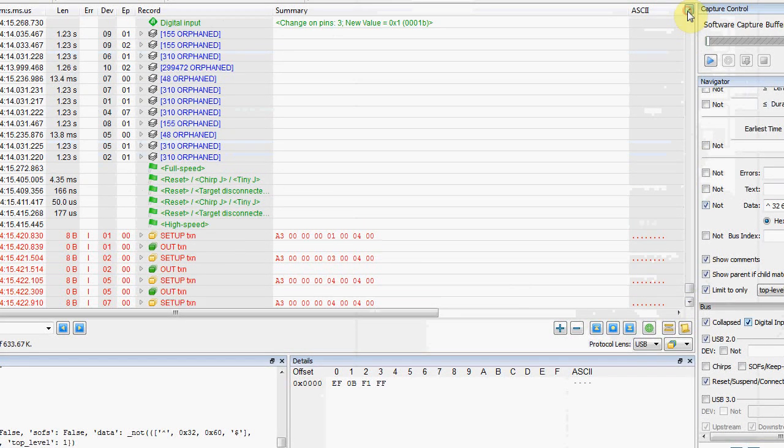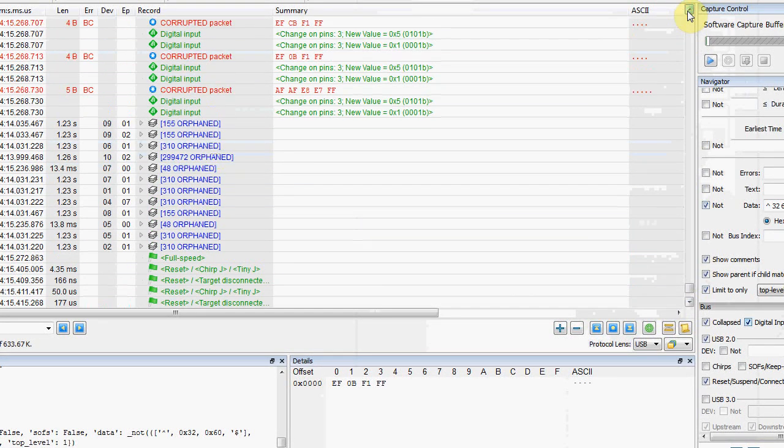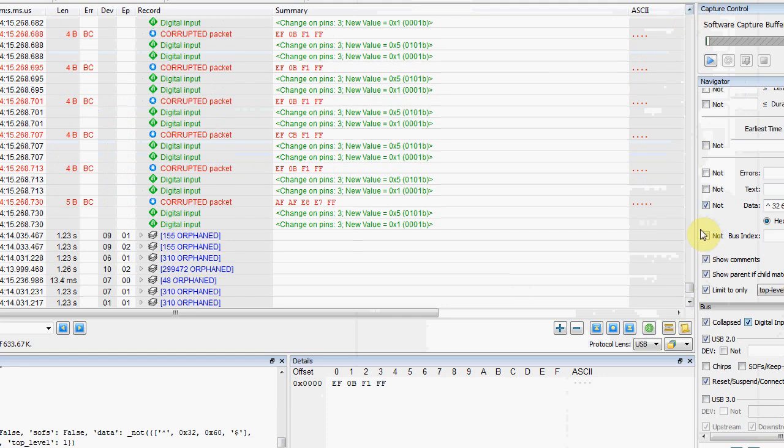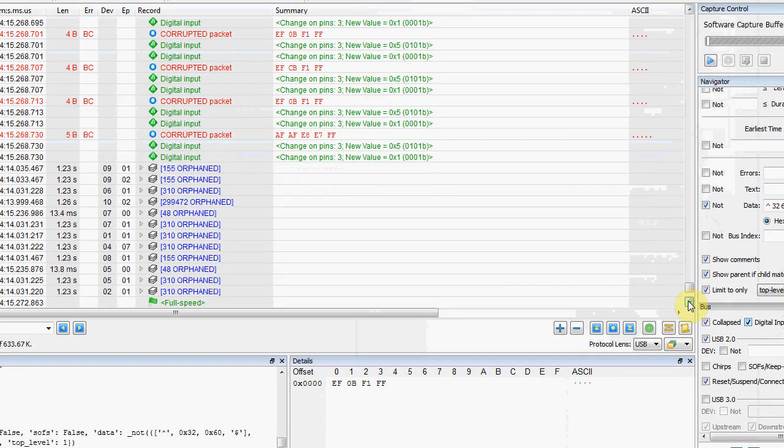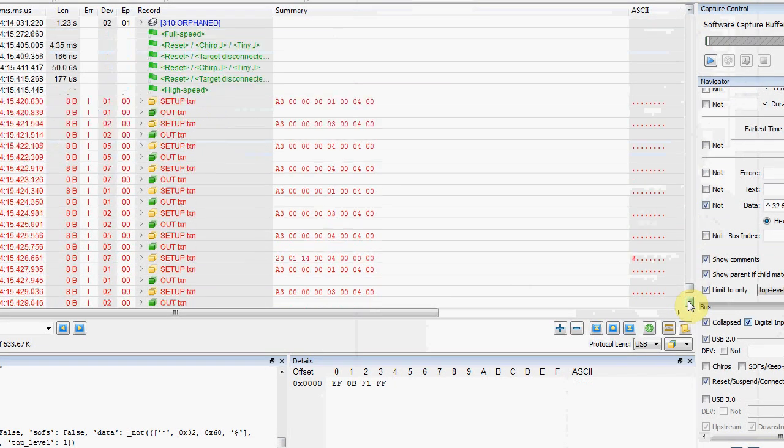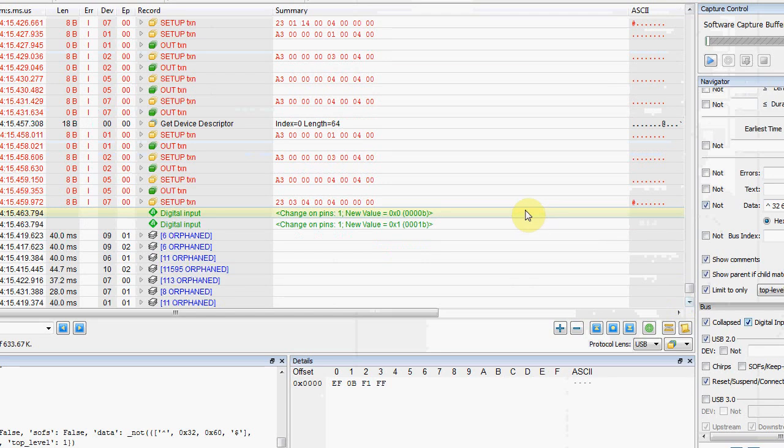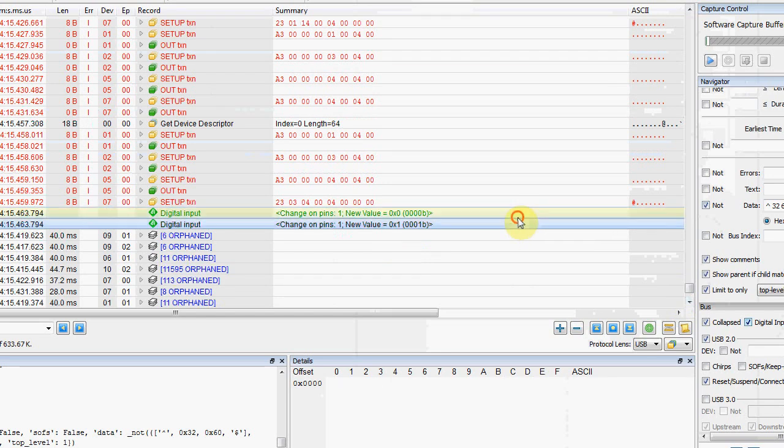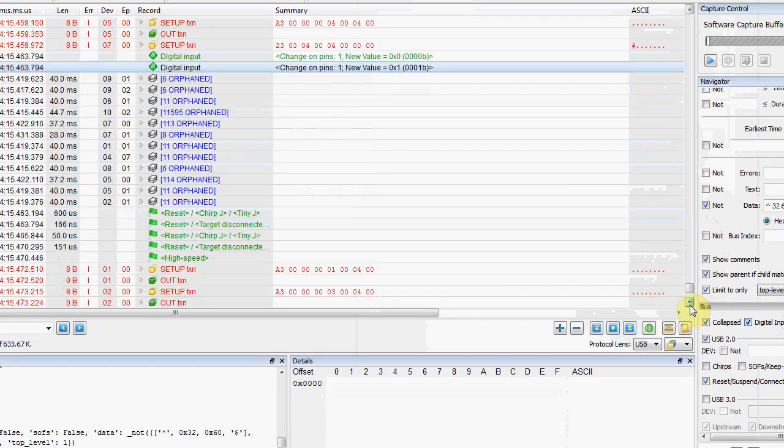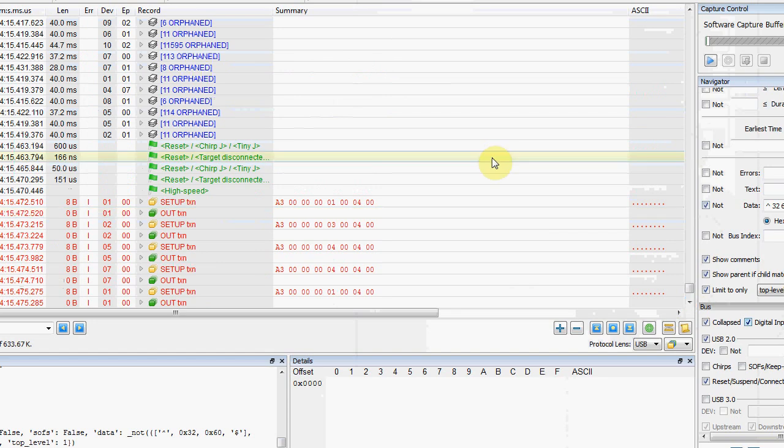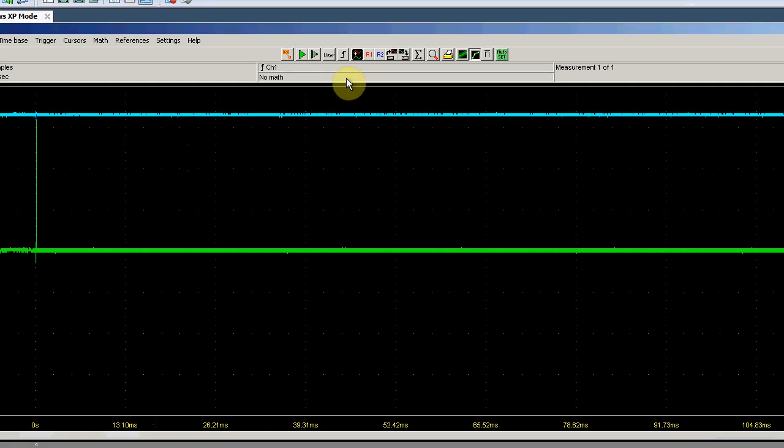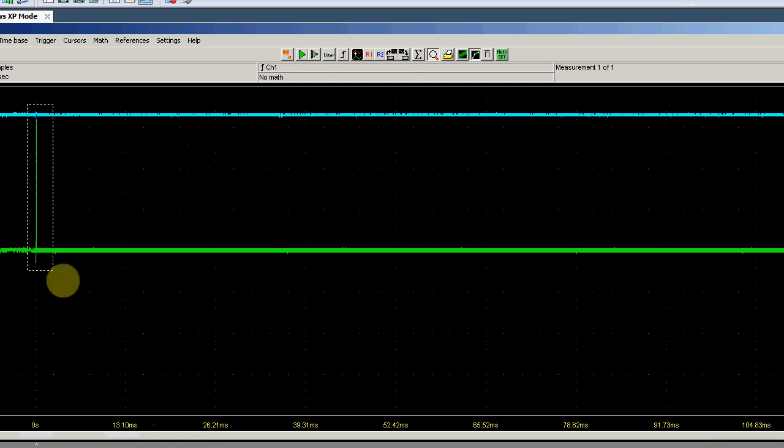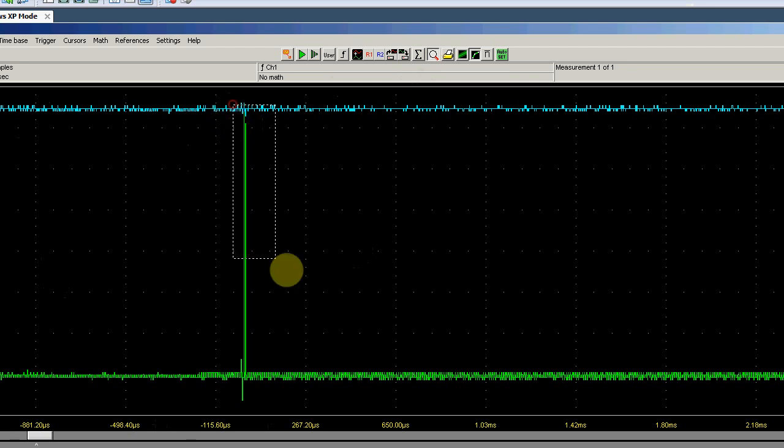Anyway, so once we know this works, we're again using this power of the external IO lines to trigger between multiple pieces of test equipment. So here what I'm going to do is switch to the oscilloscope and make sure it's captured this. So it's just captured the first occurrence of that IO line toggling. And we can sort of zoom in on it.